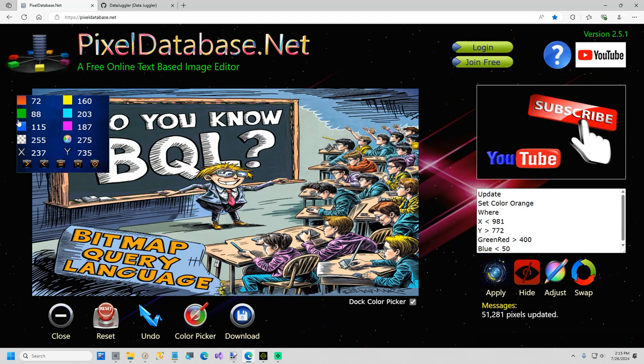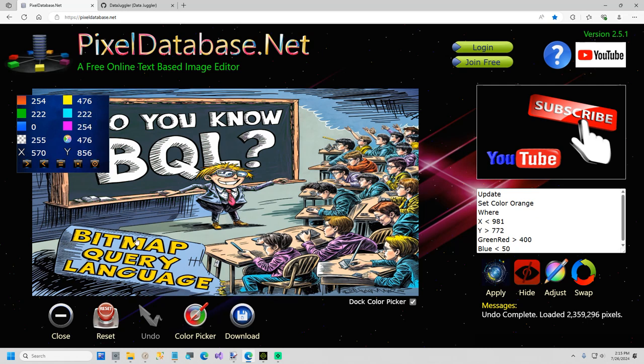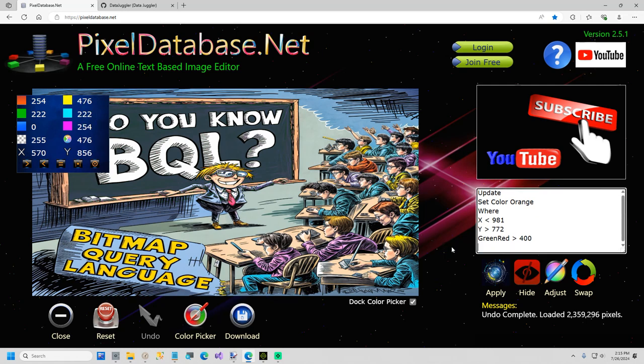And then again, I used green red, which is just green plus red. And I made sure it was greater than 400. So if I undo the last query, you can see green red is pretty bright there. And this last one, blue is less than 50. The reason that is there, because if it's not, you'll see the desk gets also done.